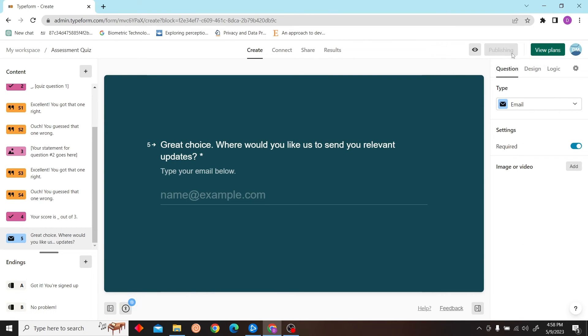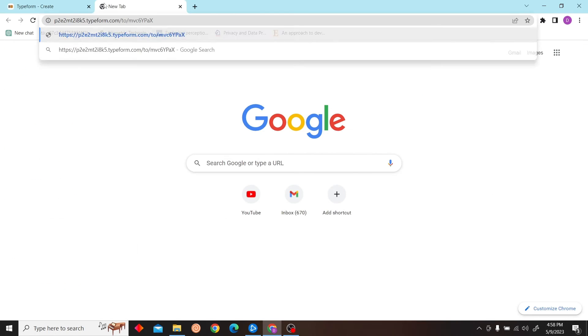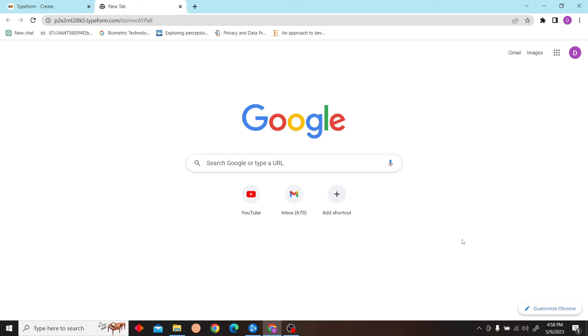And after you have done all that, just click on publish and then you can get your link as well.